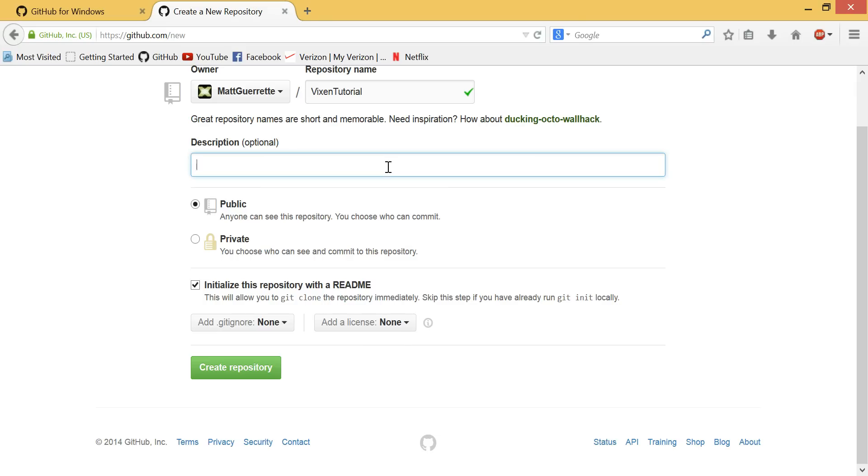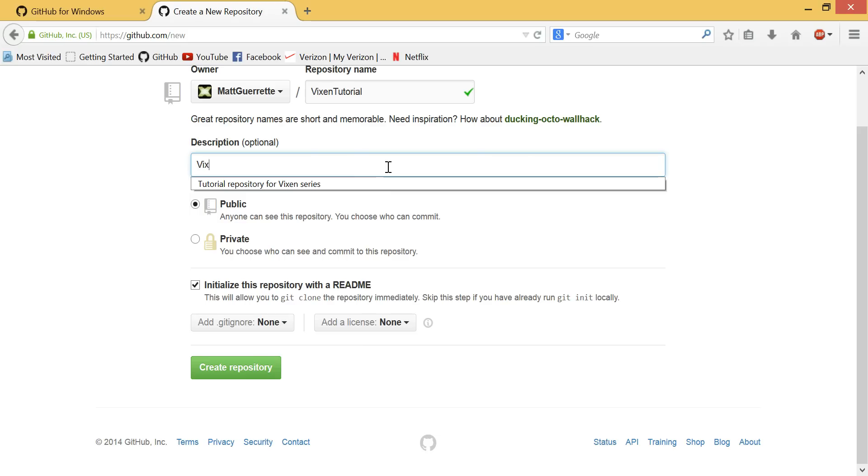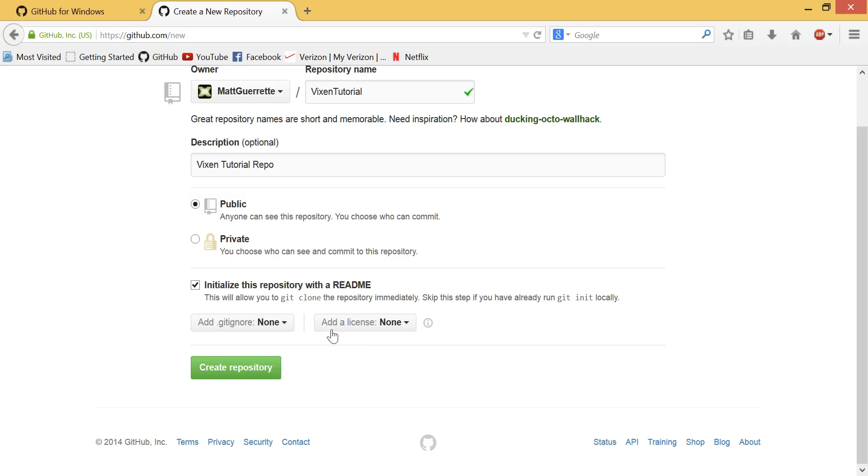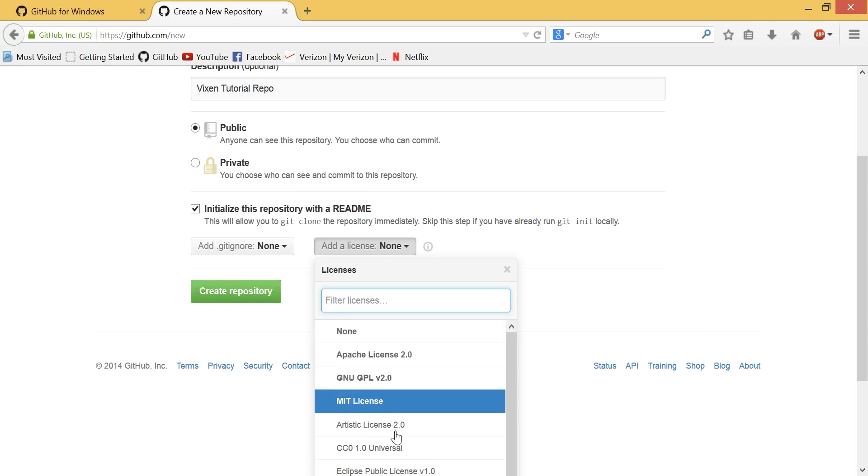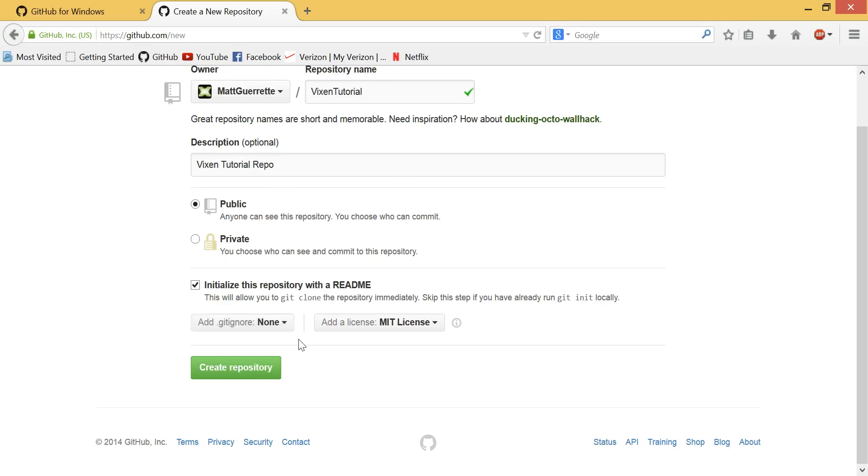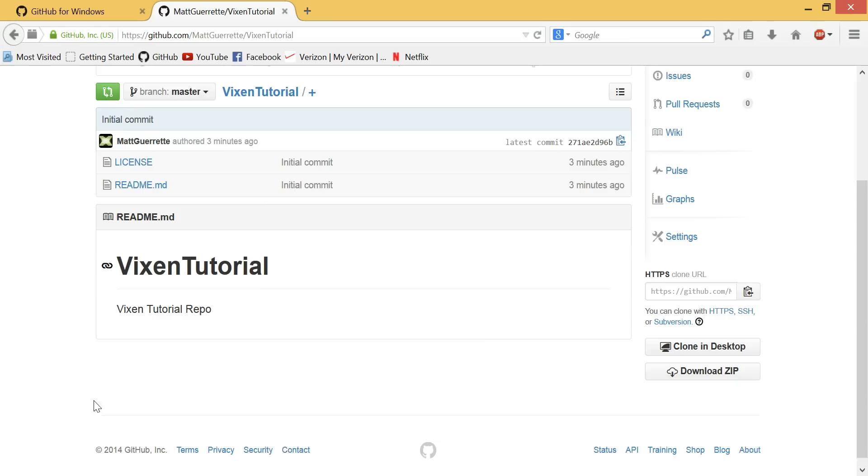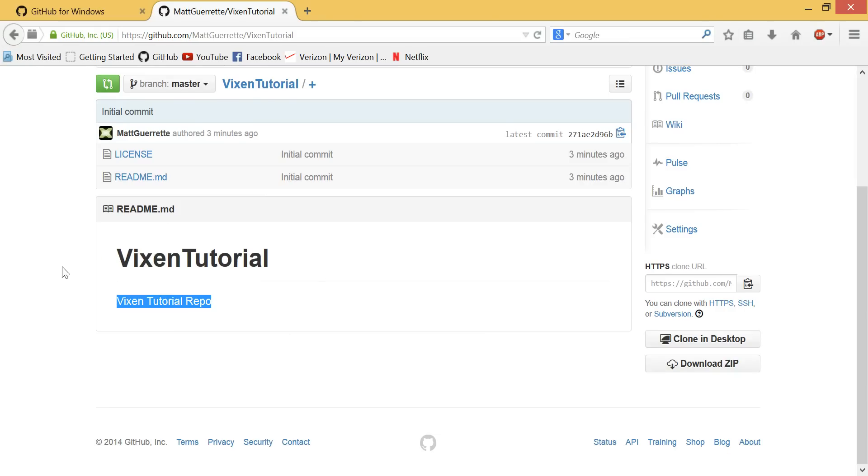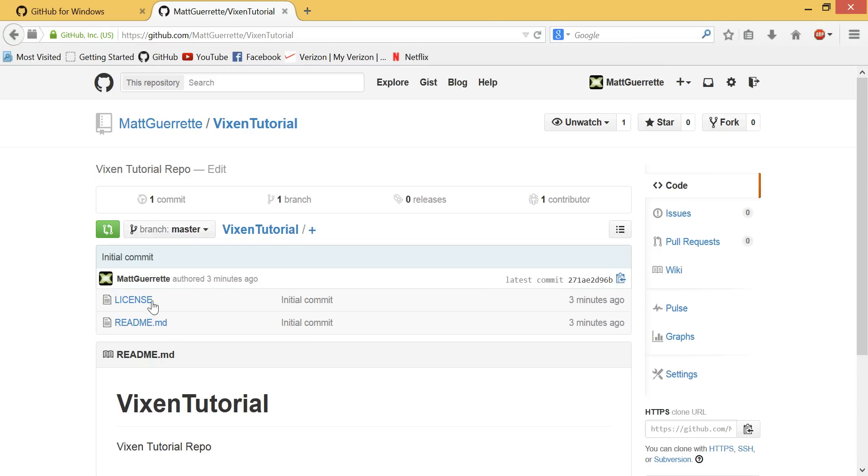This is going to be, I'm just going to call it VixenTutorial repo. I know what that means, so that's all that matters. Okay, and now we're just going to create a repository. And here we go. We've got VixenTutorial repo with a license and a readme.